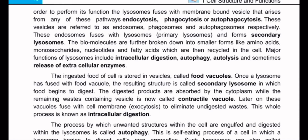The cell is stored in a vesicle called a food vacuole. Once a lysosome fuses with the food vacuole, the resulting structure is called a secondary lysosome, in which food begins to be digested.